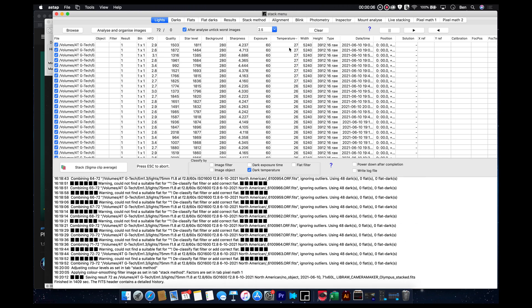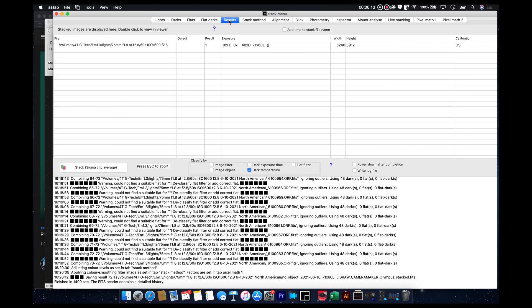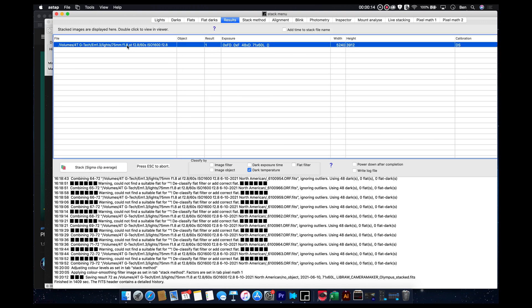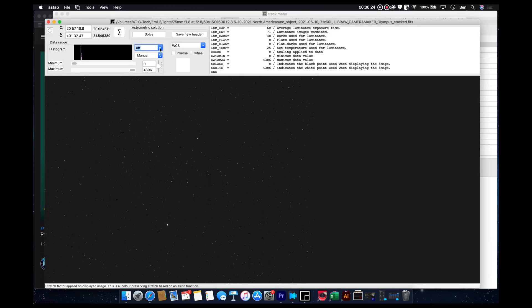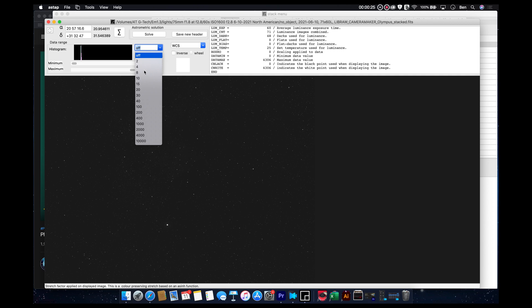All right, so ASTap has just finished up, and then down here, it's basically going to give us a summary of what happened. And at this point, we can now go to the results tab, and we can see there's a new data entry here, which is basically a new file that's been created. This is a FITS file.